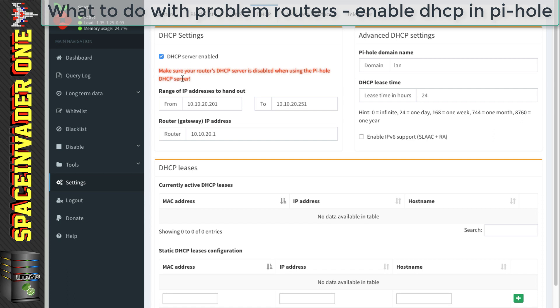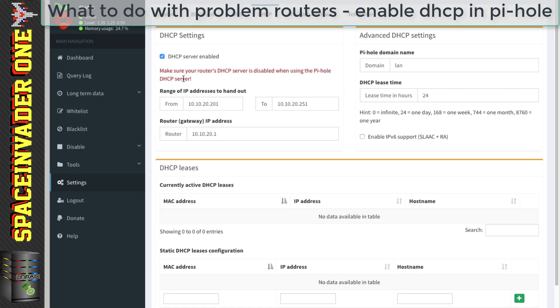So now Pi-Hole will be running as the DHCP server on the network. Now it's important to only have one DHCP server on your network. So you must make sure if you're using this setting that you've disabled it in your router. Just check that the IP address range pool is okay for your network. If not, you can just change it here.